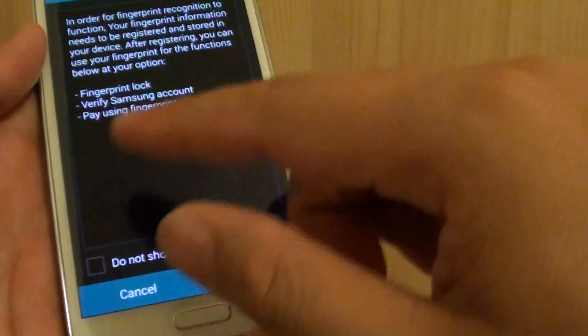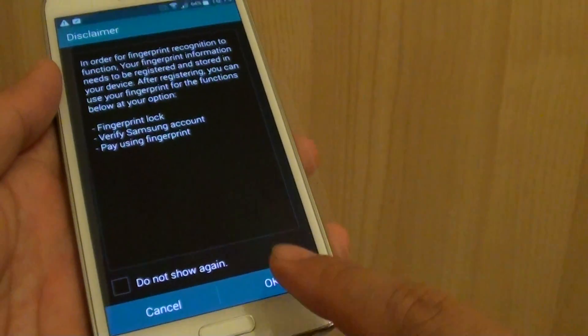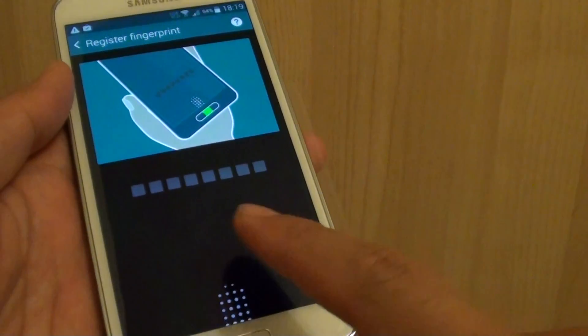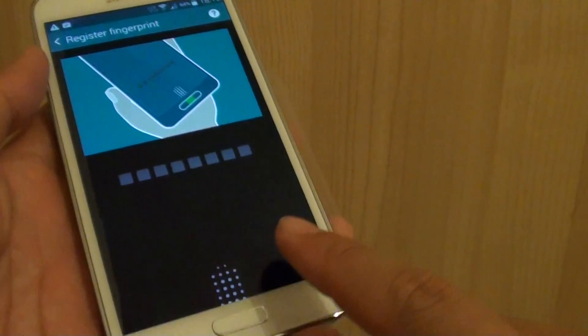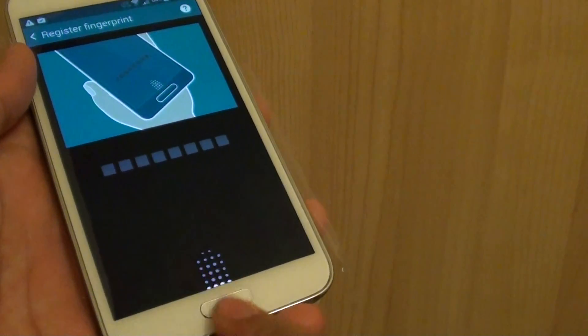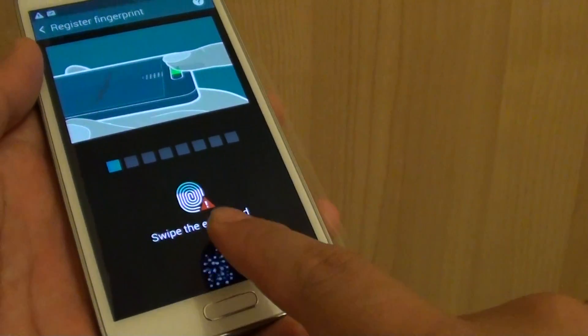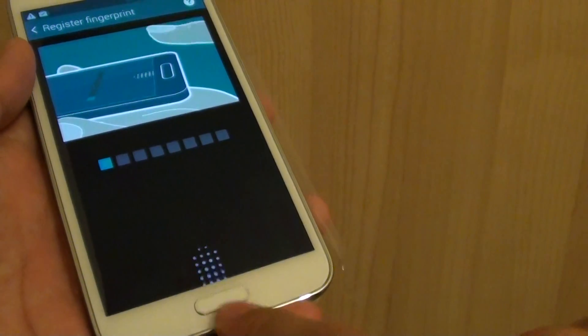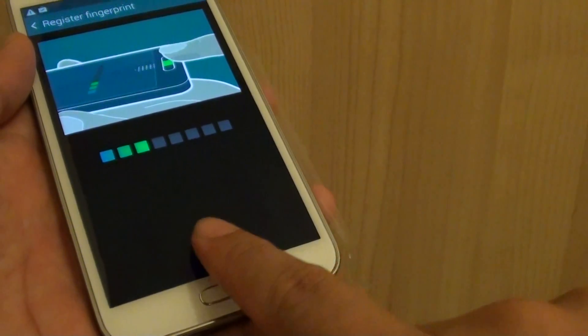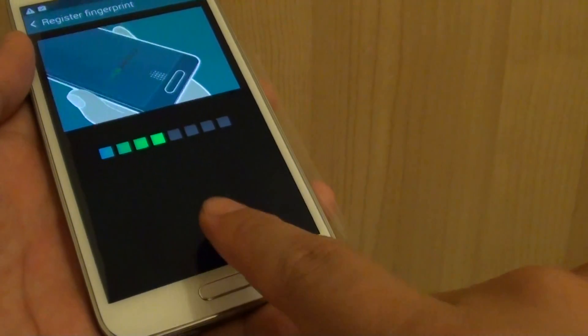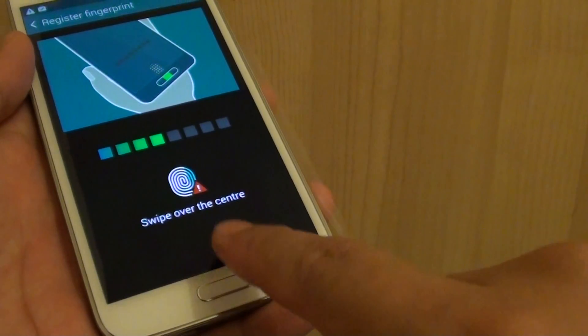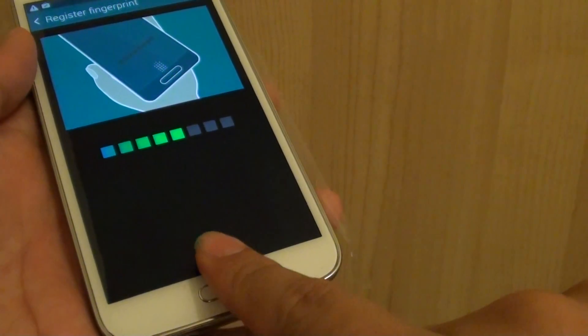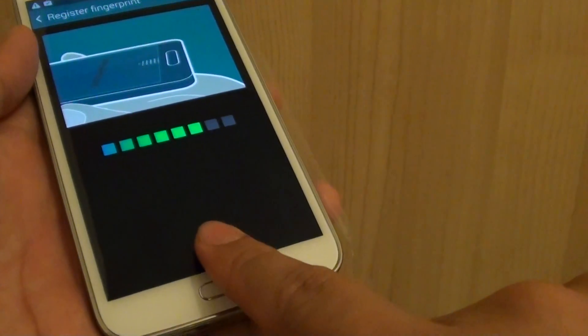And it's going to ask you to put in your finger to register your print. So I'm just going to do it now. One, two, three, four, five. You need to do it eight times.